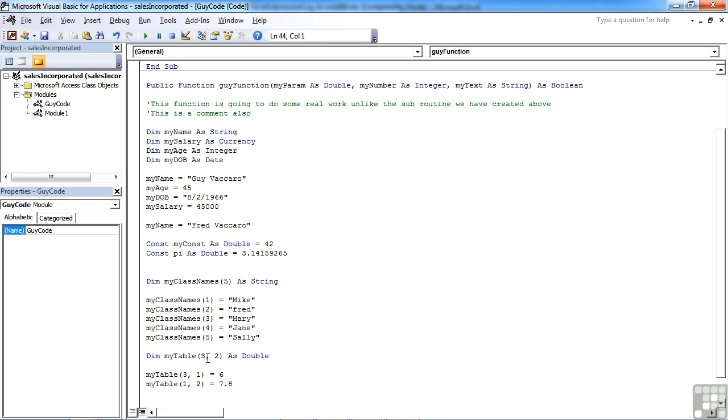You tend to keep arrays for related values though, rather than just creating an array to store everything in and then picking out. The values would need to be related in some way for the array to have any sense. So my class names, they're all names of people in the class.